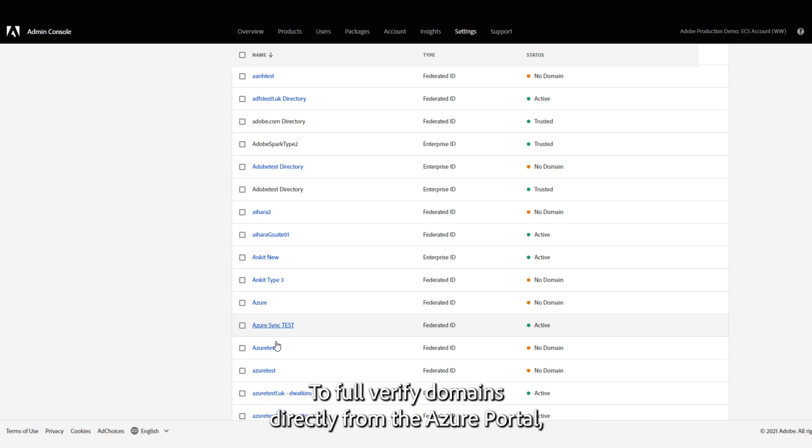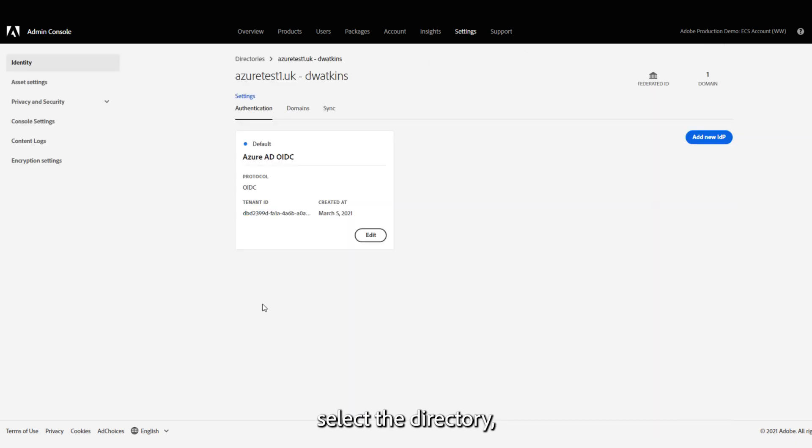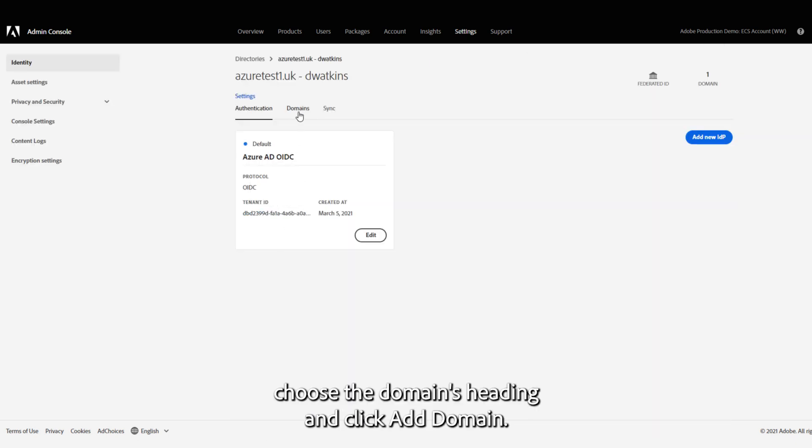To pull verified domains directly from the Azure portal, select the directory, choose the domains heading, and click Add Domain.